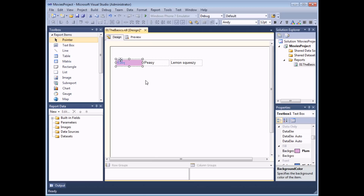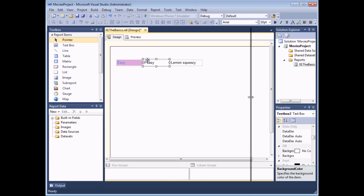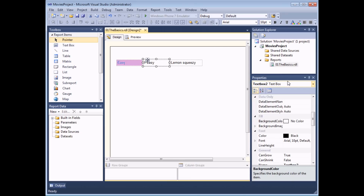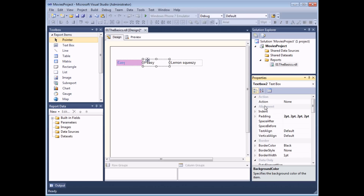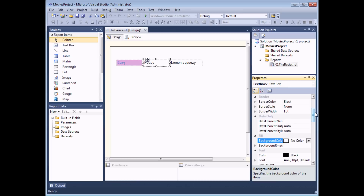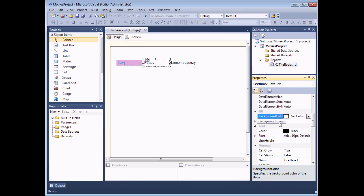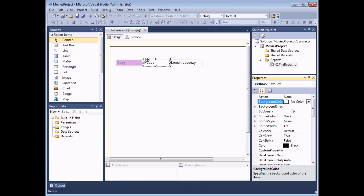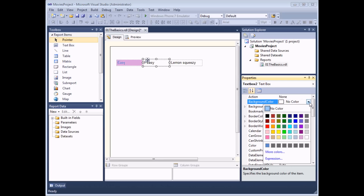The next way you can format an object is using the Properties window. If I select the second text box and look in the Properties window, there are many properties that allow me to modify the options of this text box. Depending on how you view your Properties window, your properties may exist in different places. There are two ways to view it: Categorized, which means scrolling down to find sections such as Fill and Font; or Alphabetically listed, which some people prefer. Either way, changing the options is exactly the same.